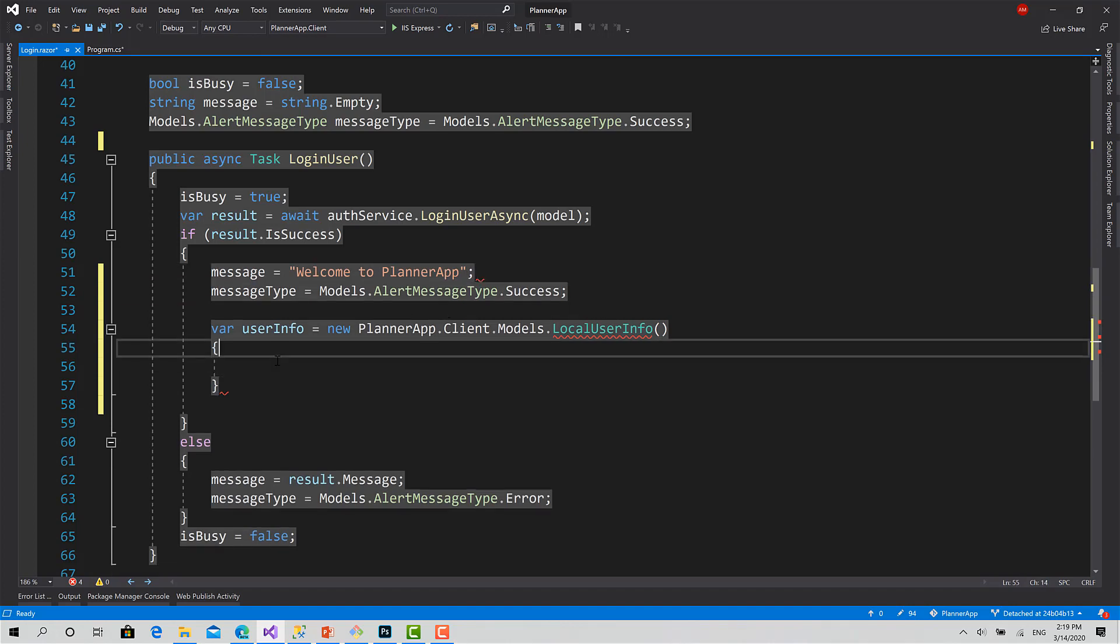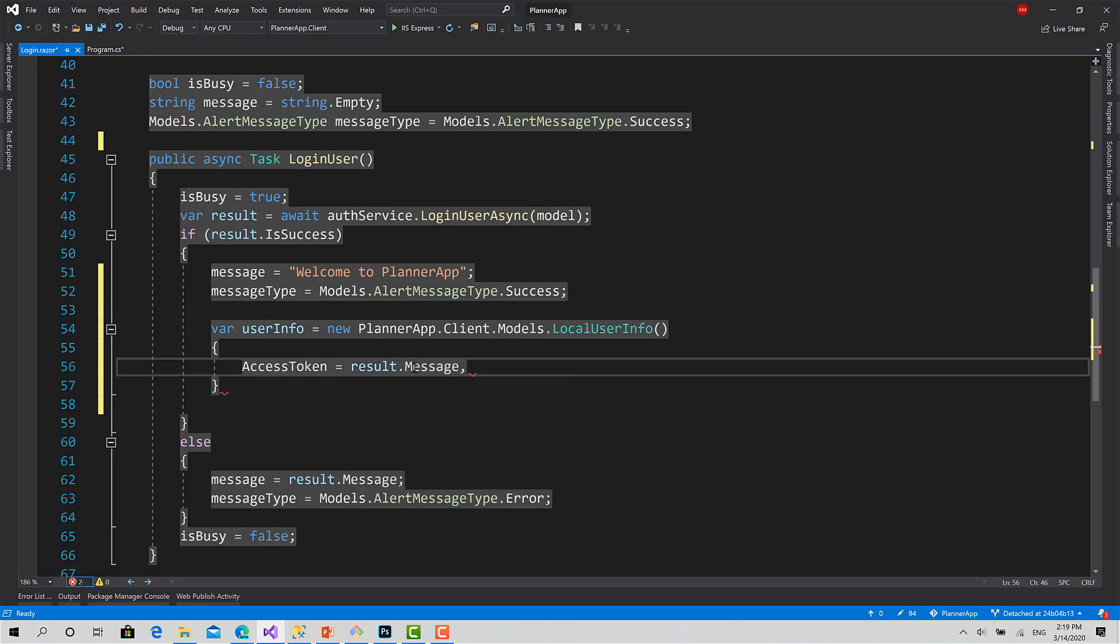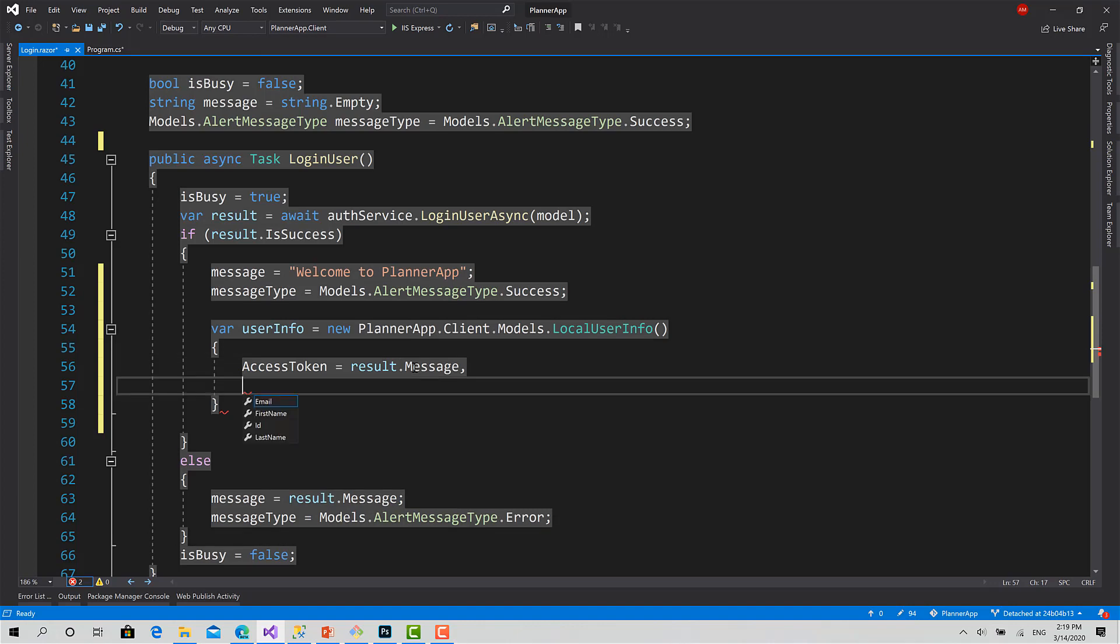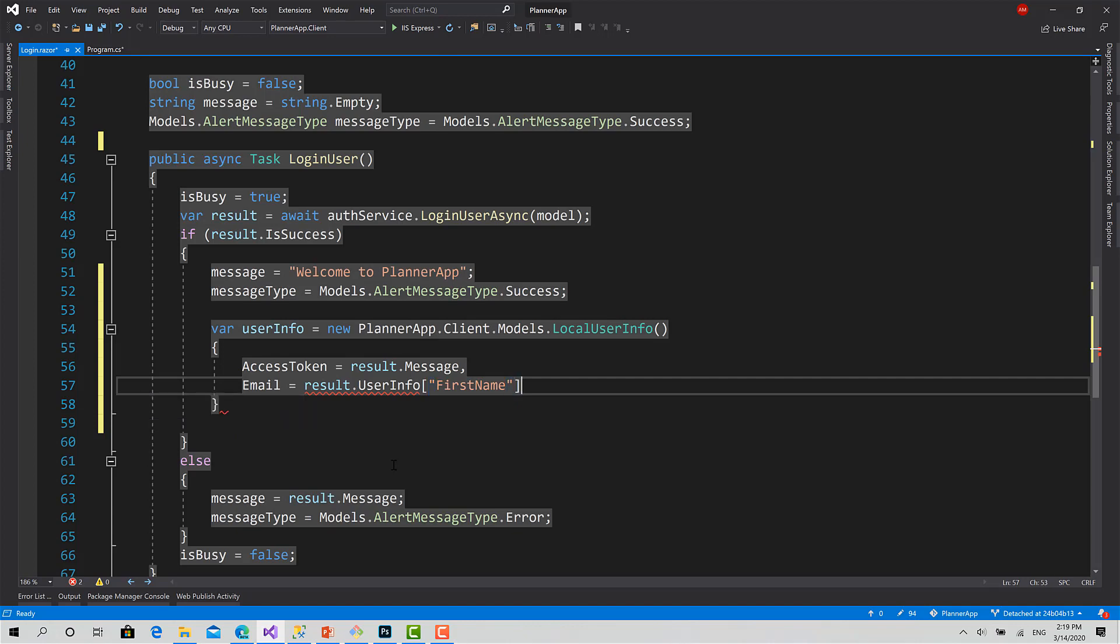Let's set that value. First the access token is the result, the user manager response we have received from the API.message. Then the email, which is the first value in the user info dictionary: result.UserInfo, this one. Call it FirstName. Like this. Or sorry, that's email.